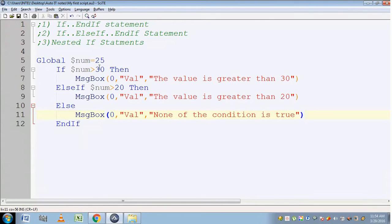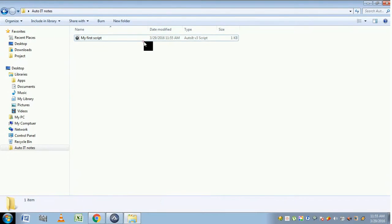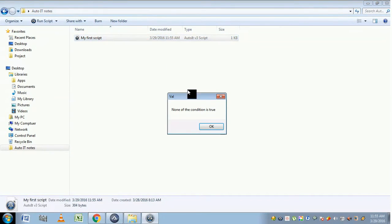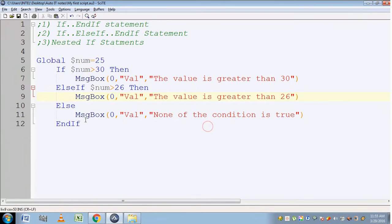First it checks the condition: 25 greater than 30 — it returns false. Then it checks the second condition, which is also made to fail by changing the value to 26. Now let's execute the script. The output is 'none of the condition is true' — the final else statement is executed because both the first two conditions failed. This is how if..ElseIf..EndIf statements work.